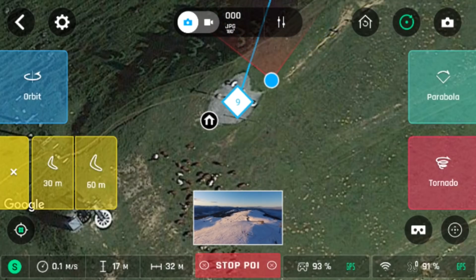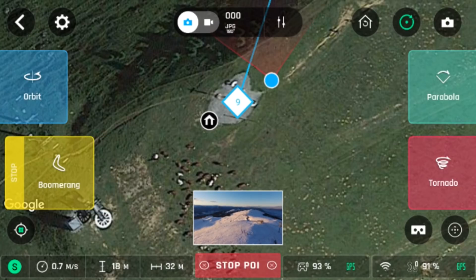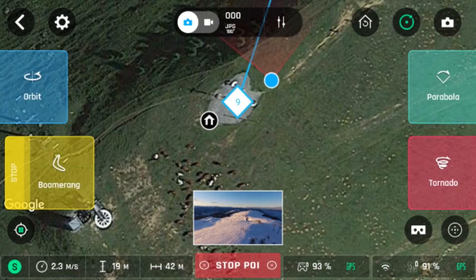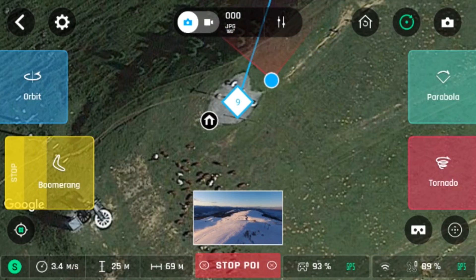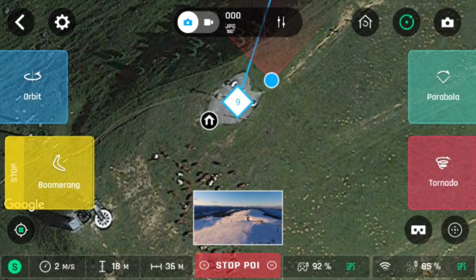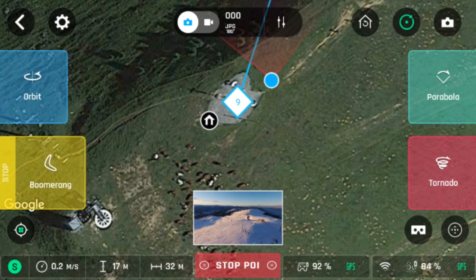The next feature we will try is boomerang. They are 30 meters and 60 meters options. Please ensure that there is nothing behind and above the drone as you use boomerang. At the end of boomerang, the drone will return to the same position where it started from. You can now pilot the drone to your next position.